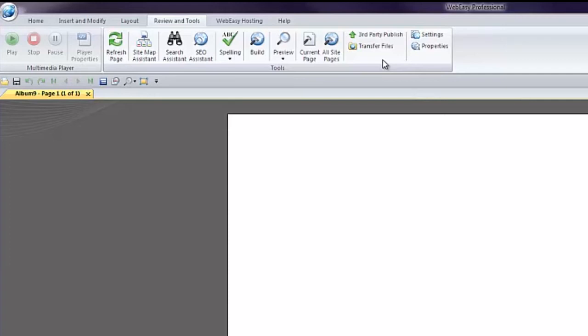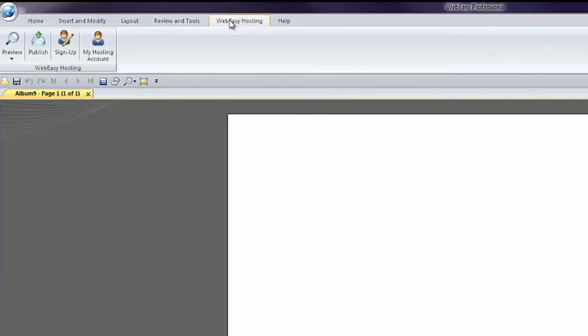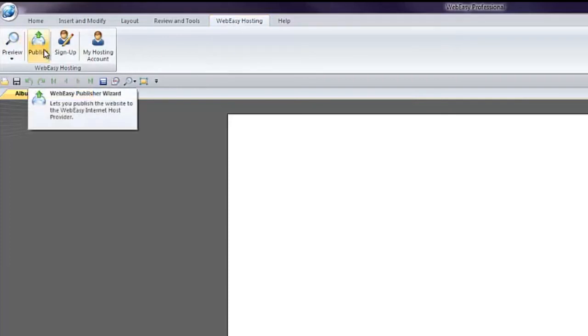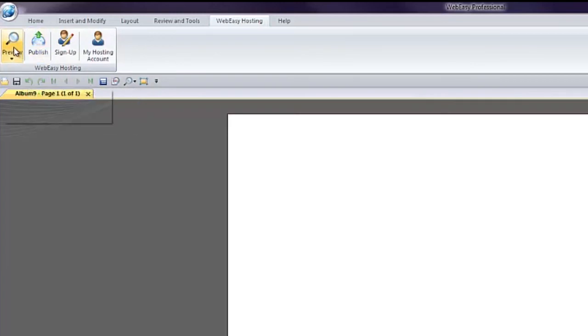Lastly, there are icons to access the settings and properties of your site. Under the WebEasy Hosting tab, if you are a WebEasy Hosting customer, you can easily publish your site when ready with one click using the Publish tool. There is also a shortcut to the Preview tool.